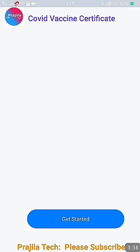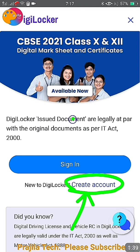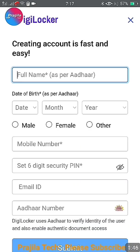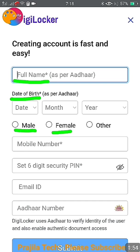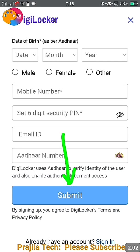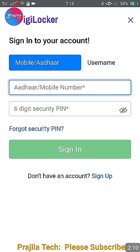You can click on the COVID-19 vaccination certificate option, then click 'Get Started.' It will ask you to sign in. If you haven't signed in yet, you can use 'Create Account.' I'll quickly show you what details you need to create an account: your full name as per Aadhaar, mobile number, a six-digit PIN, email ID, Aadhaar number, and date of birth. After submitting, an OTP will come to your mobile.